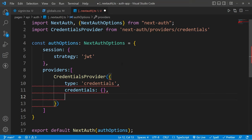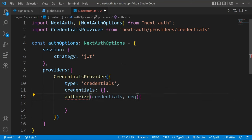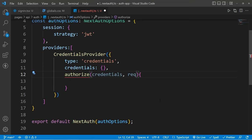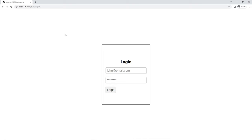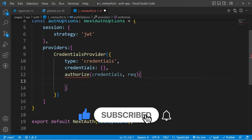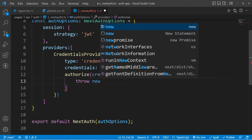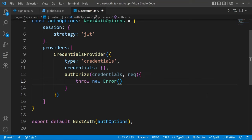After this, we have to pass this function called authorize, where we will get two things: credentials and the request. This is the function which will fire whenever we send a sign-in request to our backend API. For example, if we send a sign-in request from the form we made earlier, we will get that request right inside this function. Currently inside this function there is an error because we have to do either one of these things: we can return an object, or we can throw an error. If we do one of these things, the error will be gone.